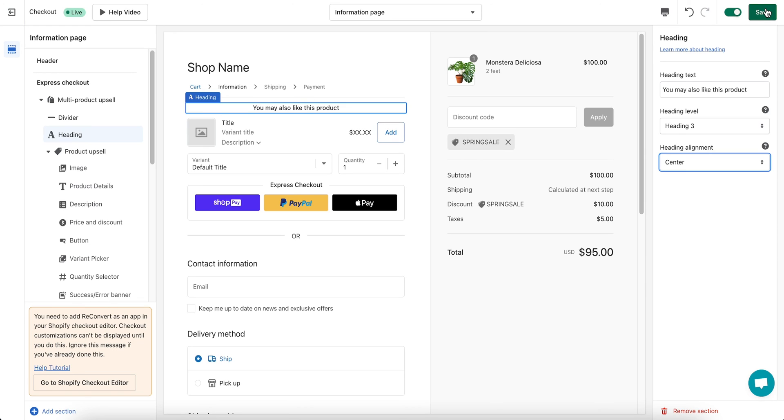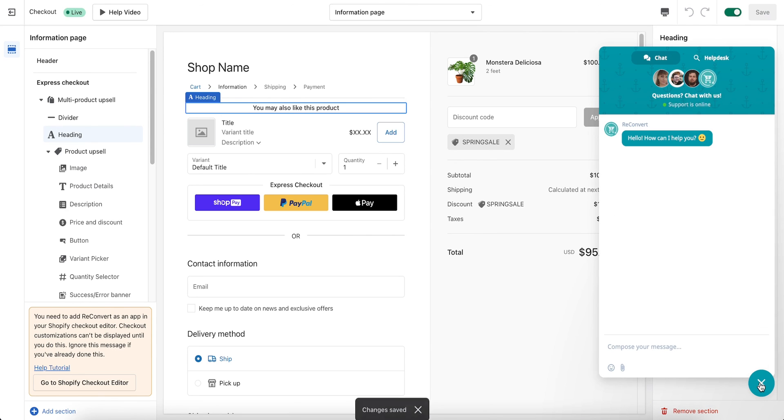For the last step, you will need to implement these changes in the Shopify checkout editor. You can find out how to do that in our next video. Also, feel free to contact us through our live support chat if you have any questions.